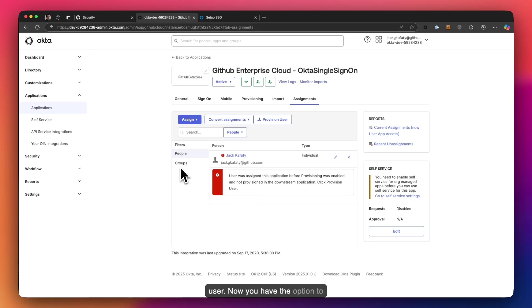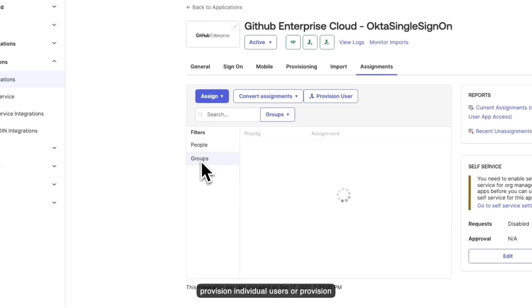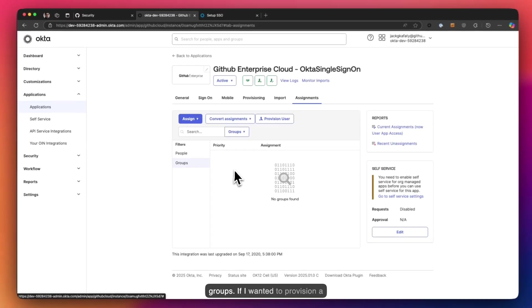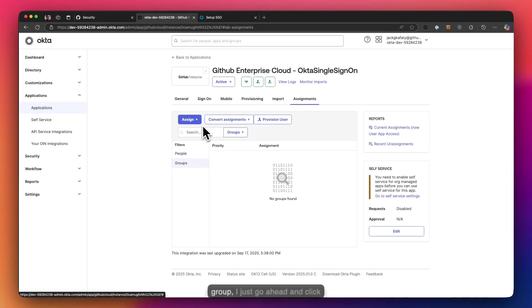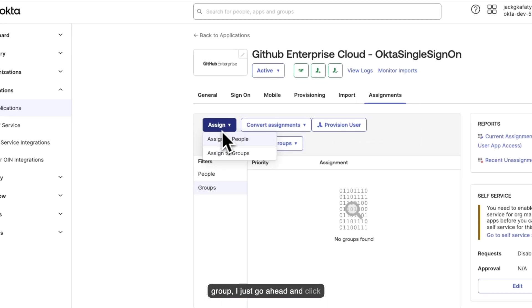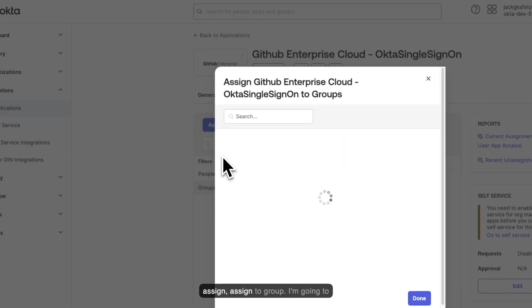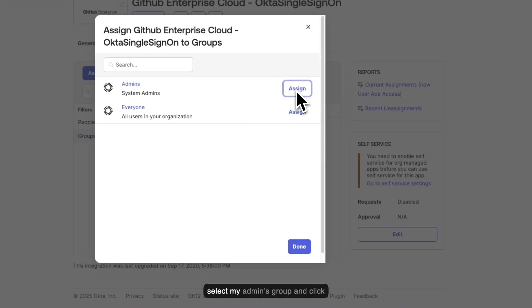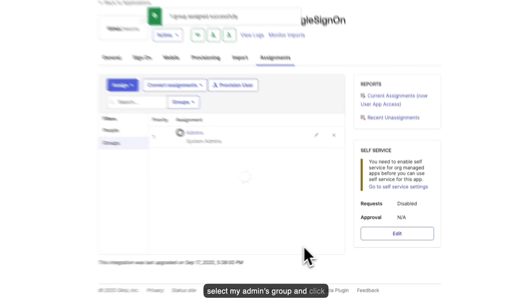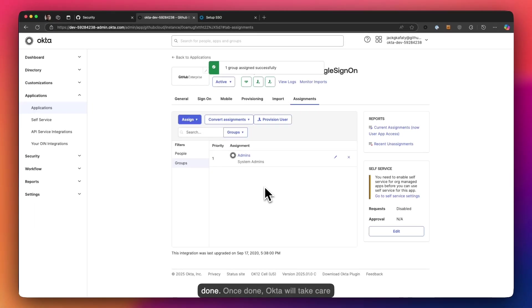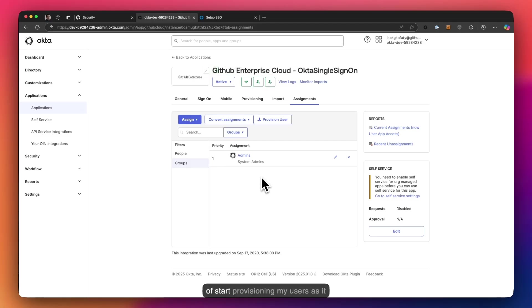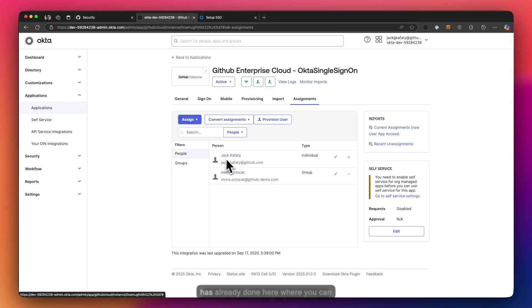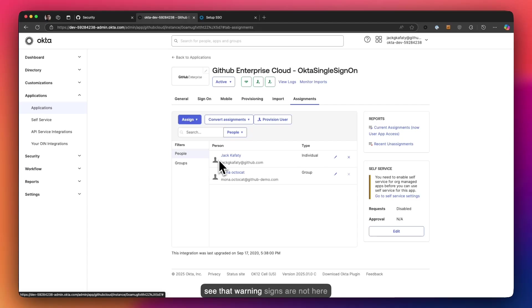Now you have the option to provision individual users or provision groups. If I wanted to provision a group, I just go ahead and click assign, assign to group. I'm going to select my admins group and click done. Once done, Okta will take care of start provisioning my users as it has already done here where you can see the warning signs are not here anymore.